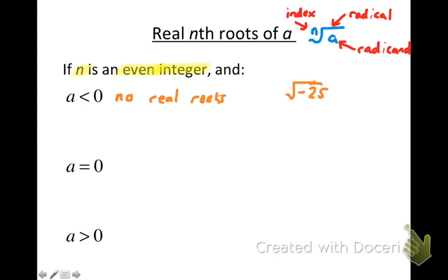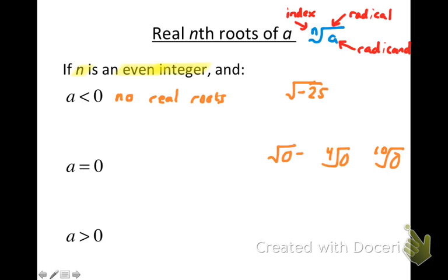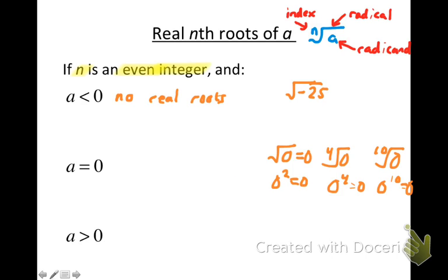Now what if a is zero? This is fairly obvious: the square root of zero, the fourth root of zero, and the tenth root of zero all give zero, because zero to any power is zero. So if a equals zero, the nth root of a is also equal to zero.